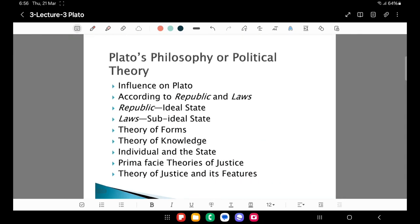What are the different political philosophies of Plato that one should read? Most of these political theories are derived from his masterpiece Republic. Laws is the last dialogue of Plato and provides the sub-ideal state of Plato. The important themes include: influences on Plato, which I will discuss in subsequent lectures — which thinkers or ideas influenced and shaped Plato's thinking. Then, according to Republic, which gives the ideal state, that we will discuss in some lectures. Laws — the sub-ideal state — I will discuss in another lecture.